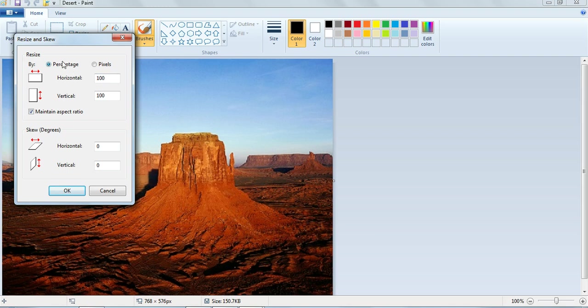You can resize a picture by percentage or by pixels. Enter a new width or height and then click OK.